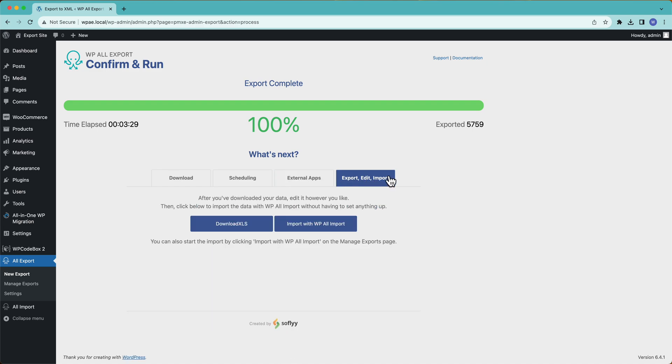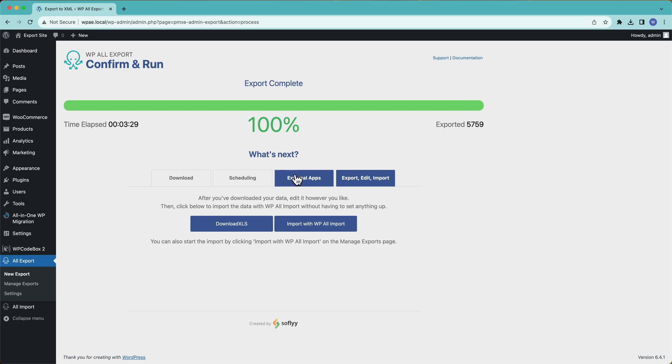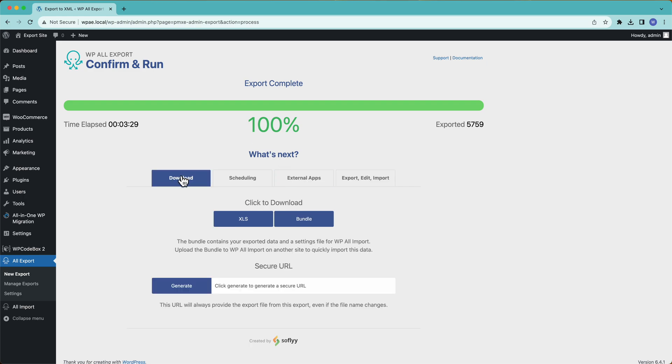And then we have export edit import. So you could download your Excel sheet, edit it in Excel, and then import it back with WP All Import. And then all of your changes that you made in Excel would be imported back into your site. Back over here, we have our bundle. So if you download this file, you can then upload it into WP All Import, and then everything that you've exported will then be imported.